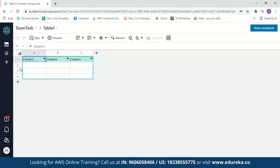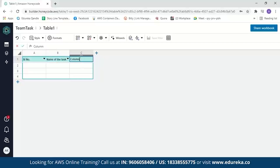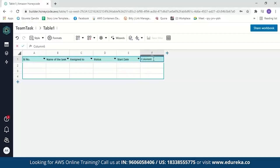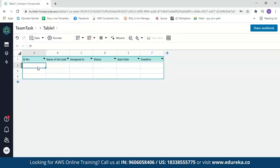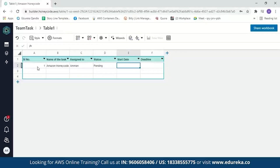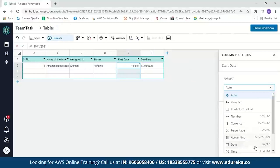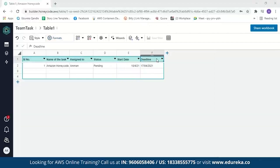Let's start adding values to the table. We'll edit the column names: the first column will be serial number, second is the name of the task, third is assigned to, fourth is the status of the task, then start date and deadline. Now let's enter values. The first task will be 'Amazon Honeycode', assigned to me, with a status of pending. The start date will be 10/4/2021 and the deadline will be 17/4/2021. We can change the format of the date columns by clicking on the column, going to formats, and selecting date. Let's do the same for the deadline column as well.